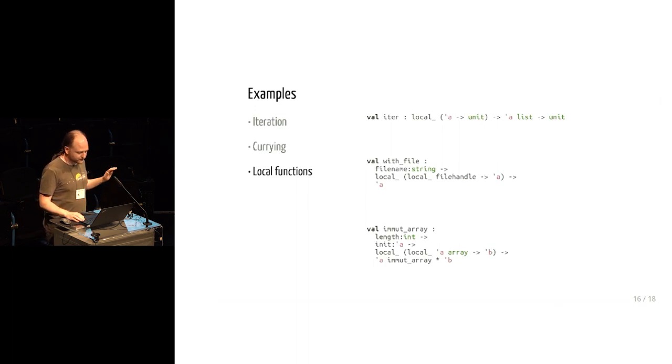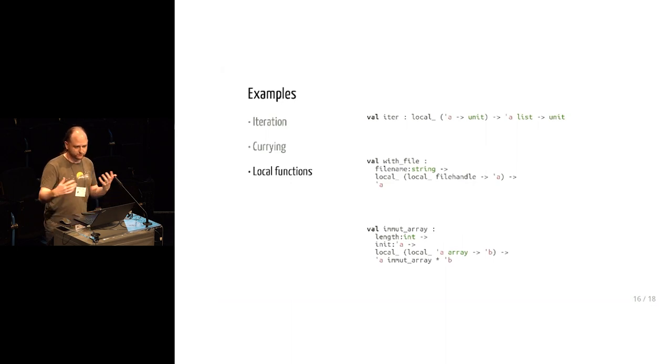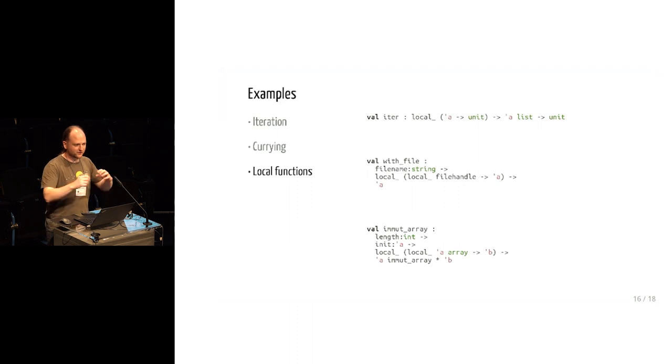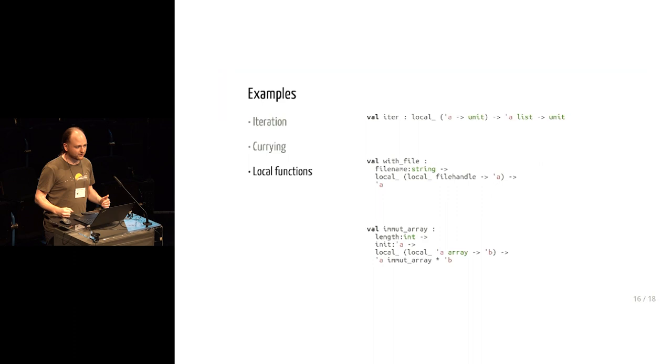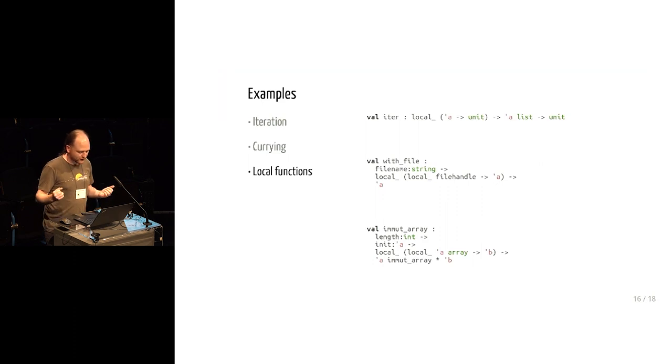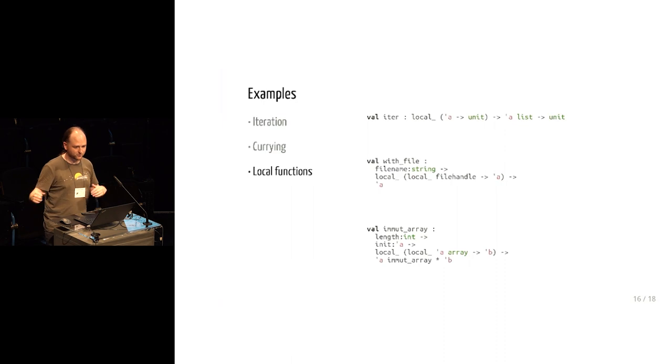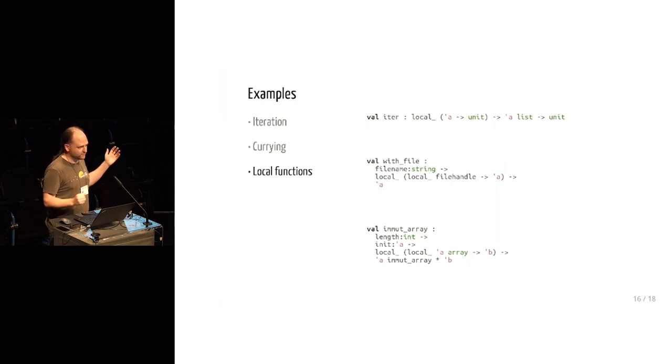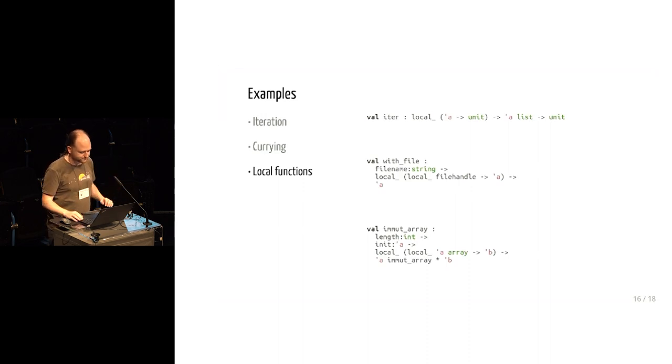A similar example is immutable arrays. A nice way of describing an immutable array is to say that you can initialize it as a mutable array and then you freeze it and then the frozen version is an immutable array. And this is implemented in various languages, but the trouble is to be safe, the freeze operation often has to copy the whole array because there might still be aliases to this. But again, with locals, we can say the initialization function gets to play with a mutable array for a while, but can't keep it.